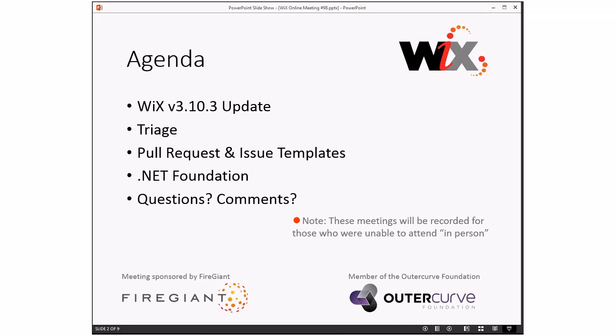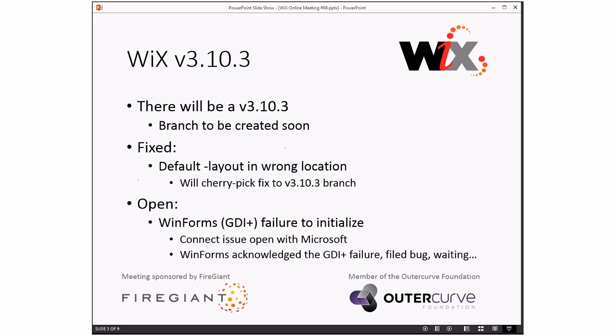We actually have a fairly decent long agenda today. We'll do the 3.10.3 update. I actually do have more information. We'll do triage because we should do triage. Bob wants to talk about pull requests and issue templates because we can do that now at GitHub. I want to talk about .NET Foundation. And then we'll do our usual questions and comments and things like that. So we've got a full day. Let's go ahead and get rolling in this.